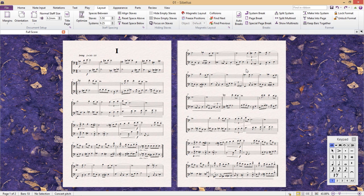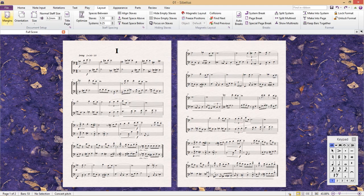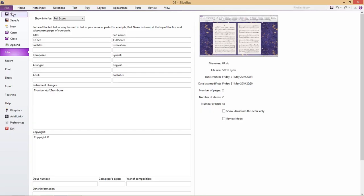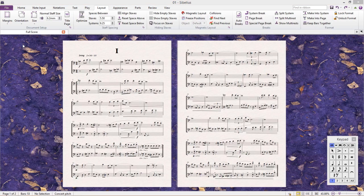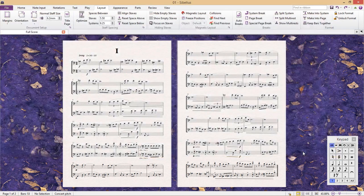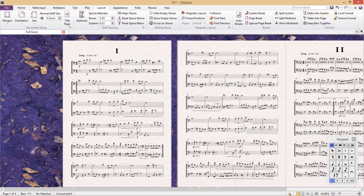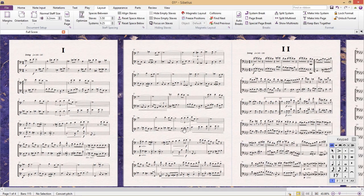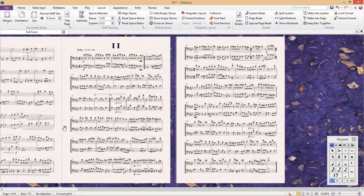With append, I can add additional Sibelius documents to the score I currently have open. And there it is. I've combined two scores.